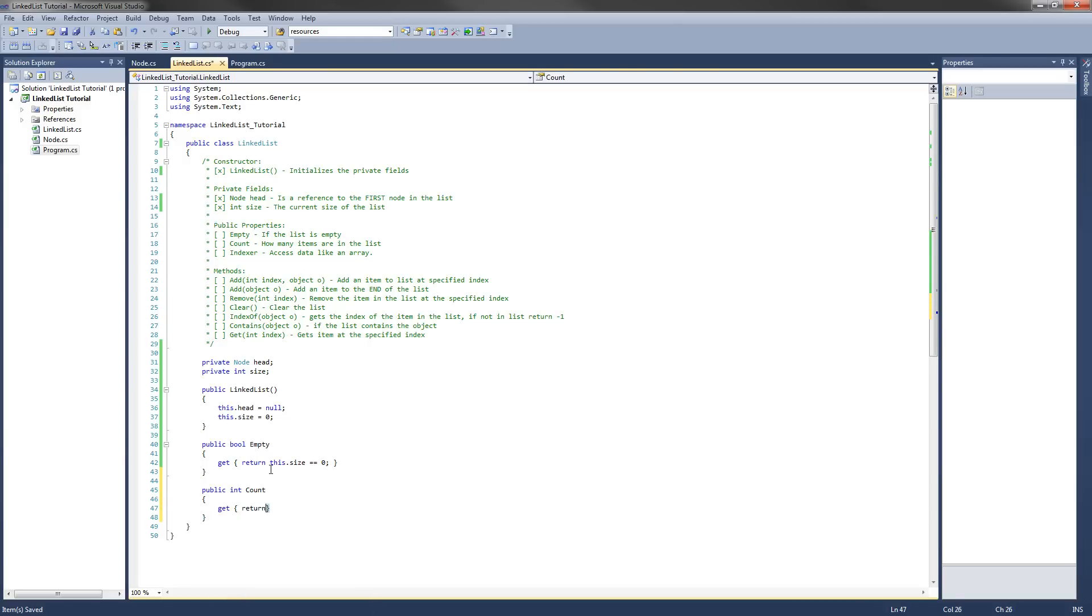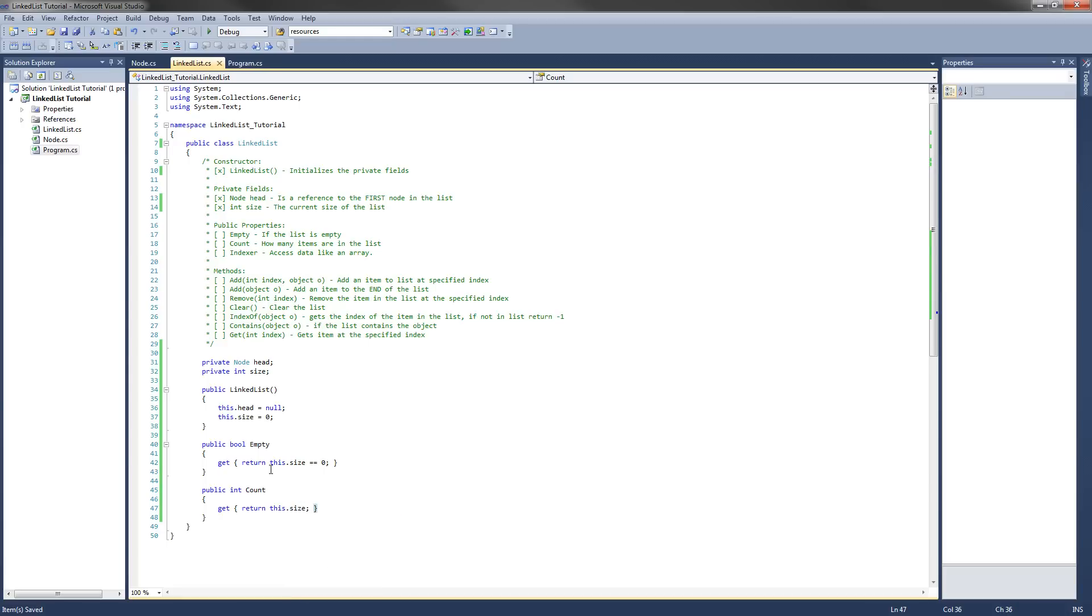And that'll return the current size of the linked list. Let's cross these off the list.